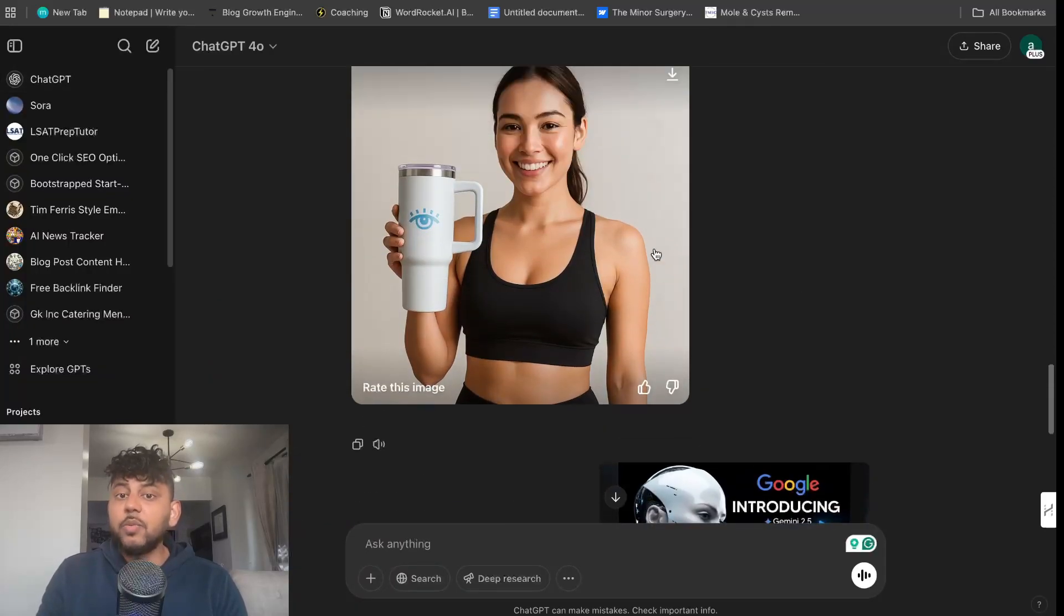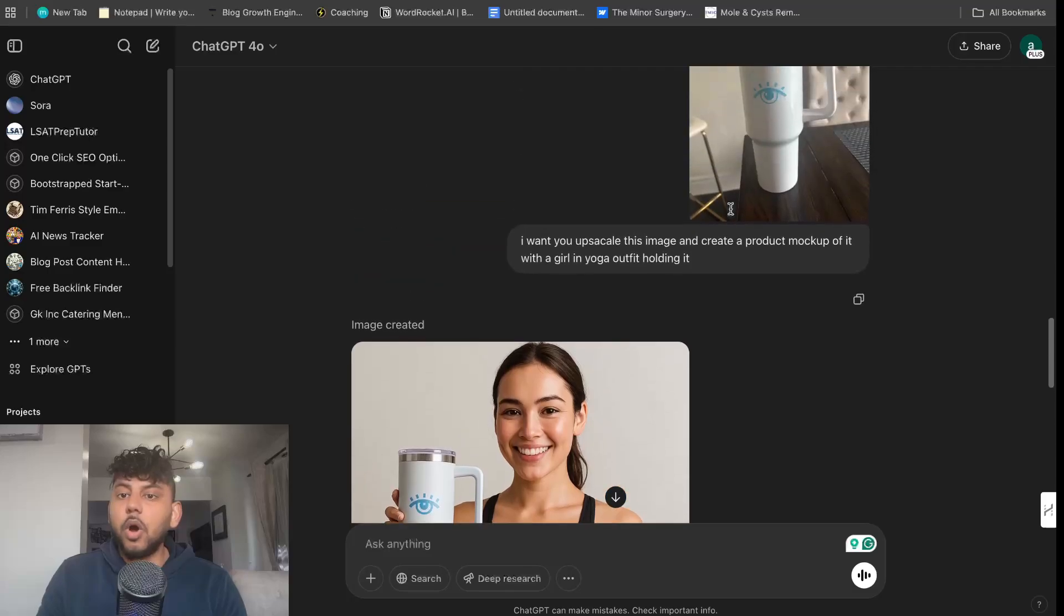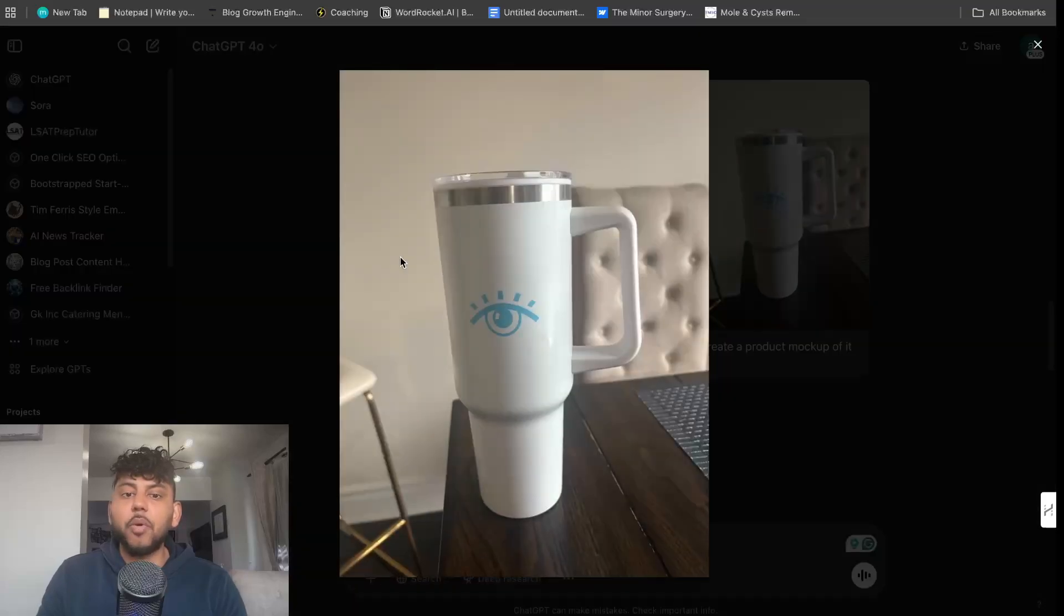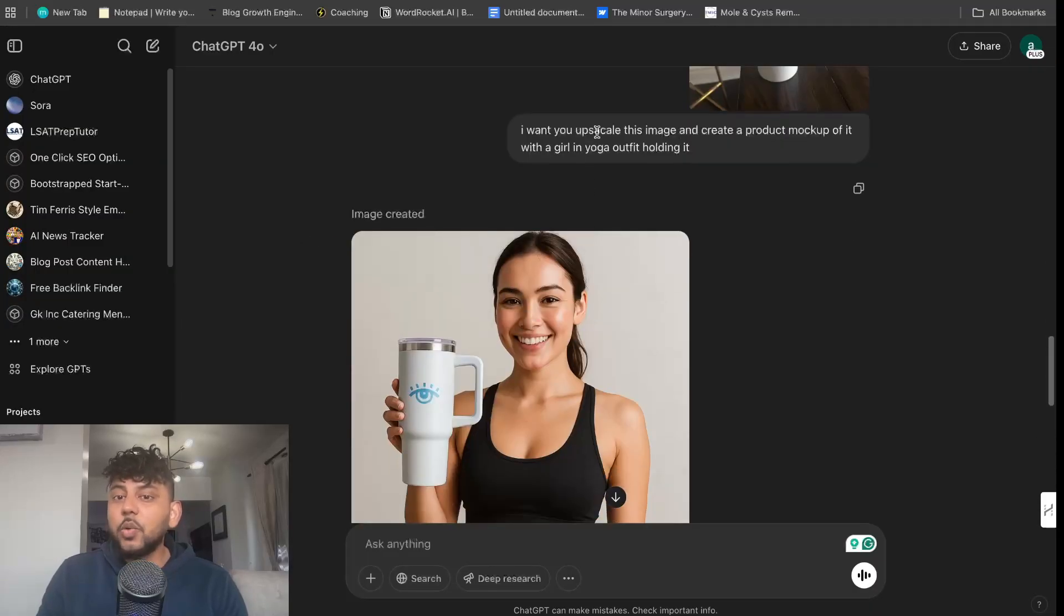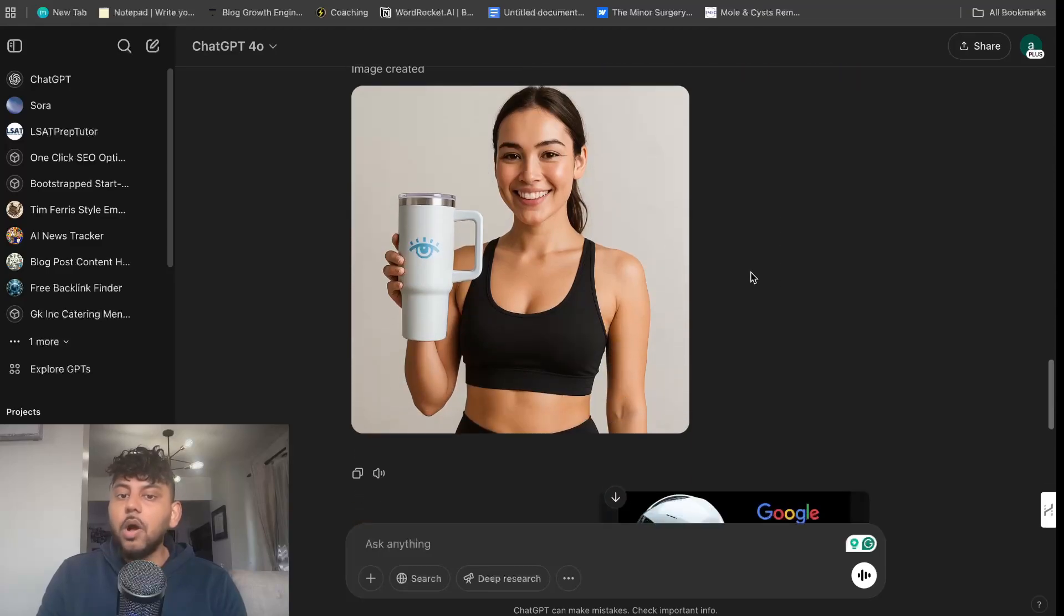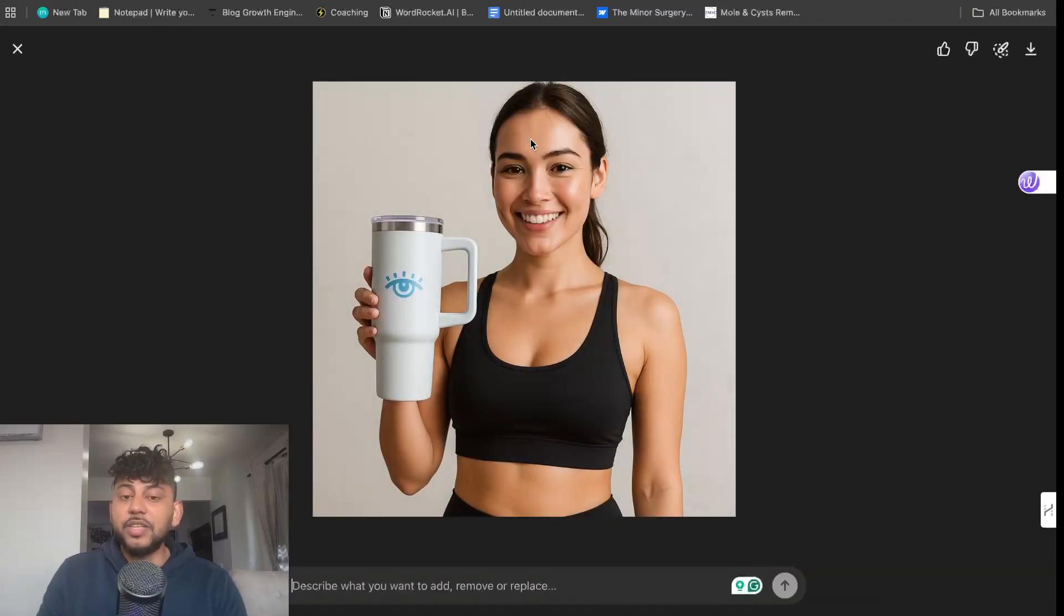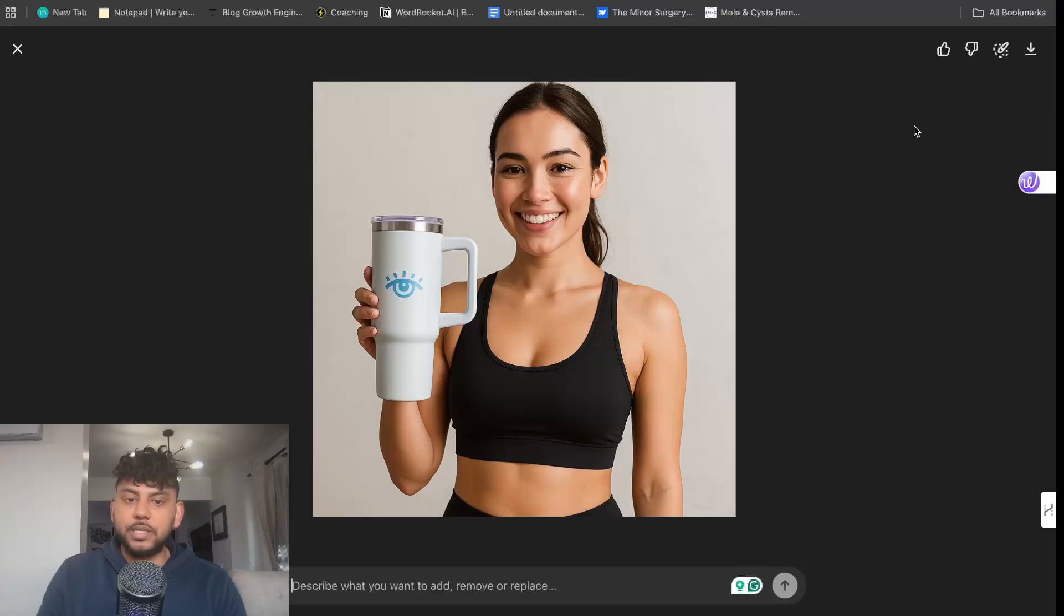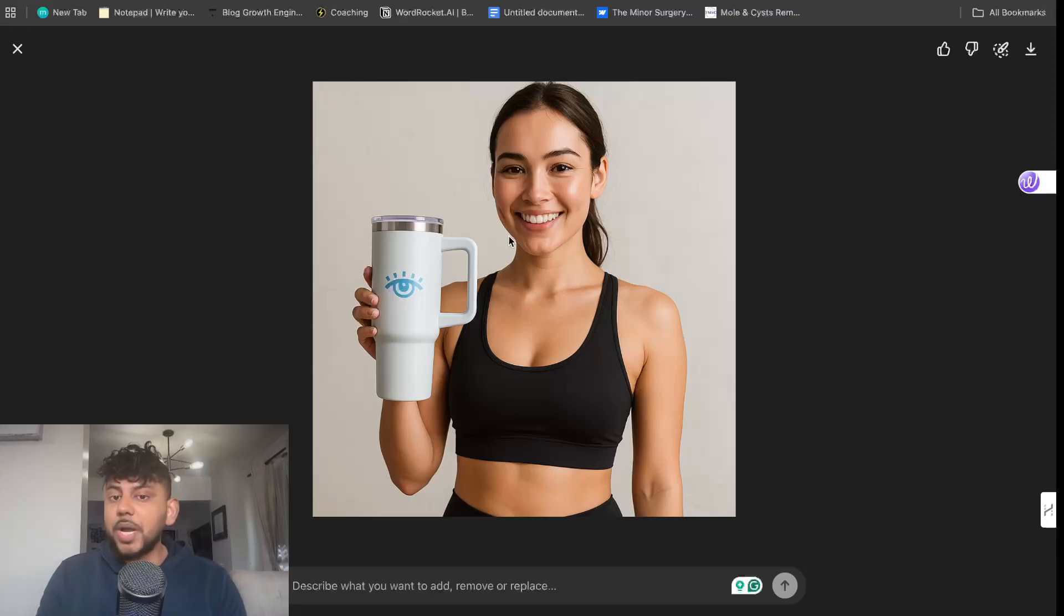The second thing I was able to do is I uploaded an image of a product that I have at home and then I told it to upscale this image and create a product mockup of it with a girl in yoga attire holding it. As you can see here this image looks ultra realistic. It's very hard to see the difference between this AI generated image compared to a real one.